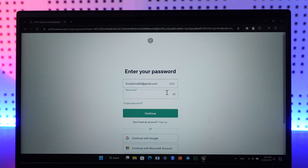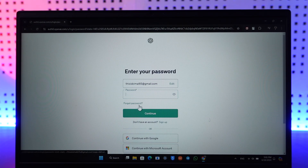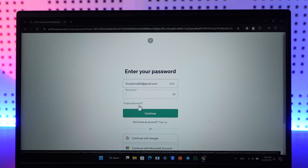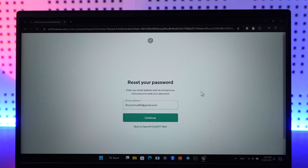Here it will ask you to enter your password. If you remember your password, that's perfectly fine. If you don't remember it, you would have to click on the option that says 'Forgot Password' right here — just click on that forgot password link.